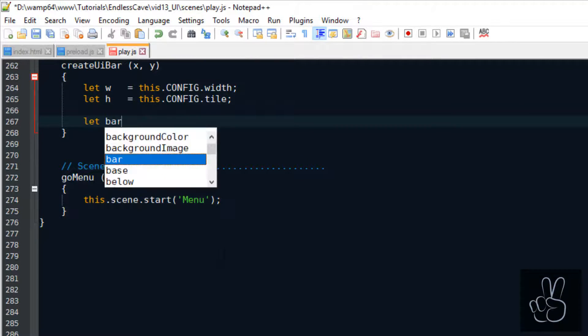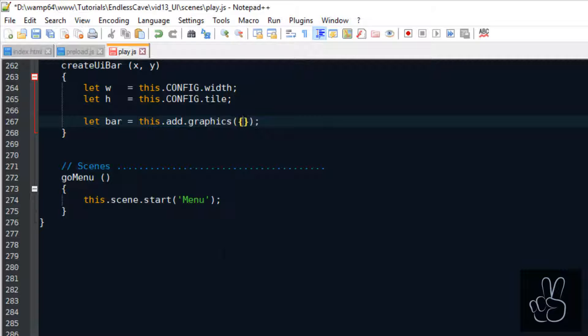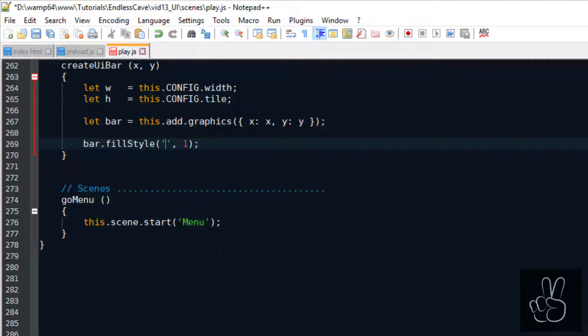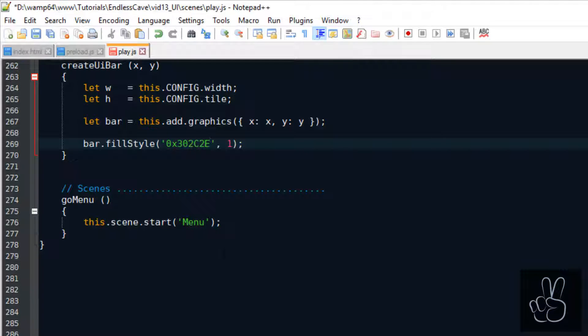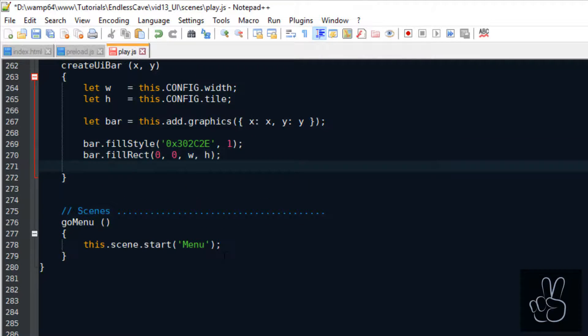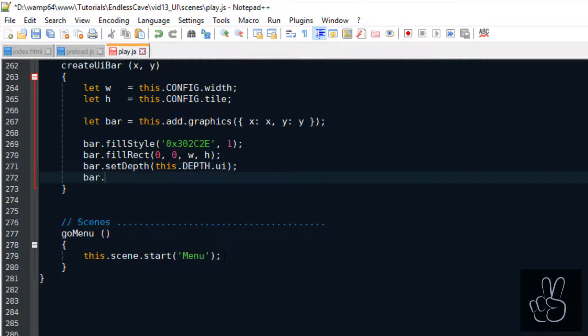To avoid duplicate code I'm adding a new method called create UI bar and all it does is it creates this background graphics object for us and we can just define the x and y coordinates and place it wherever we want.